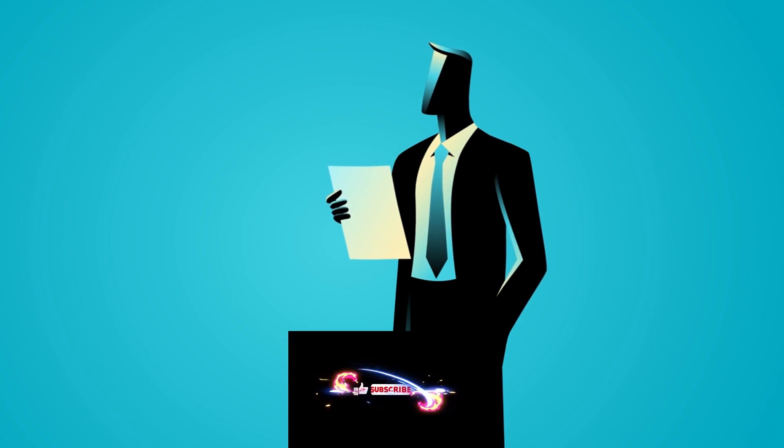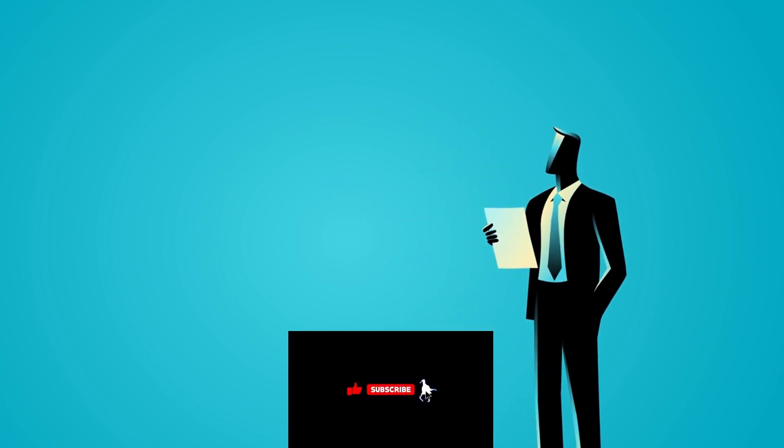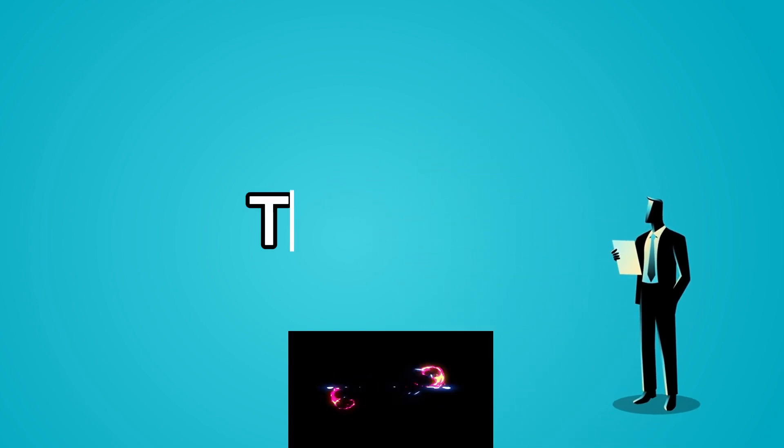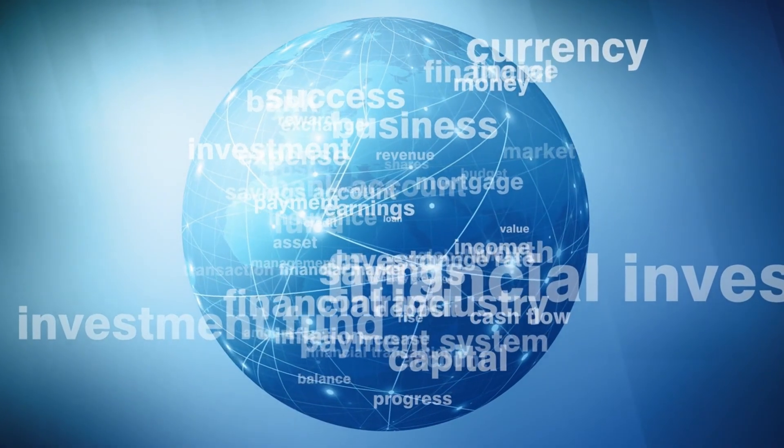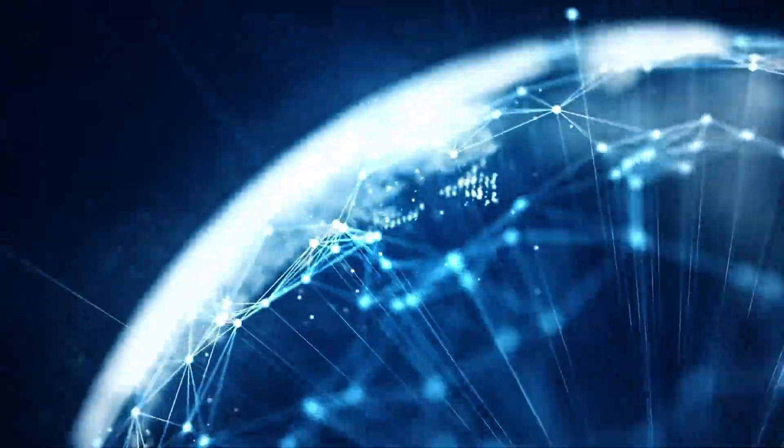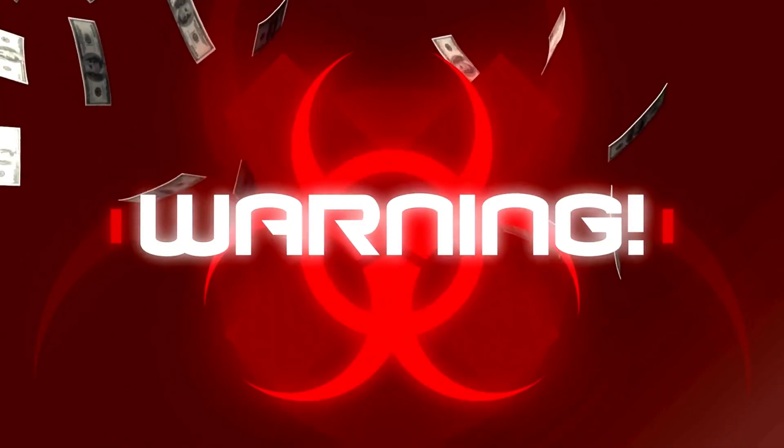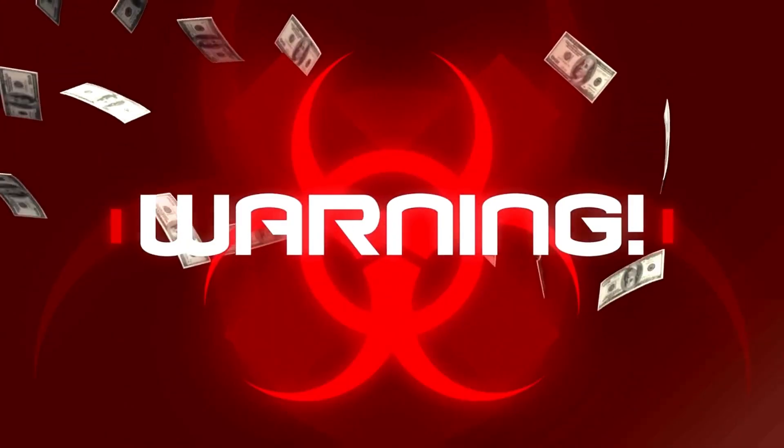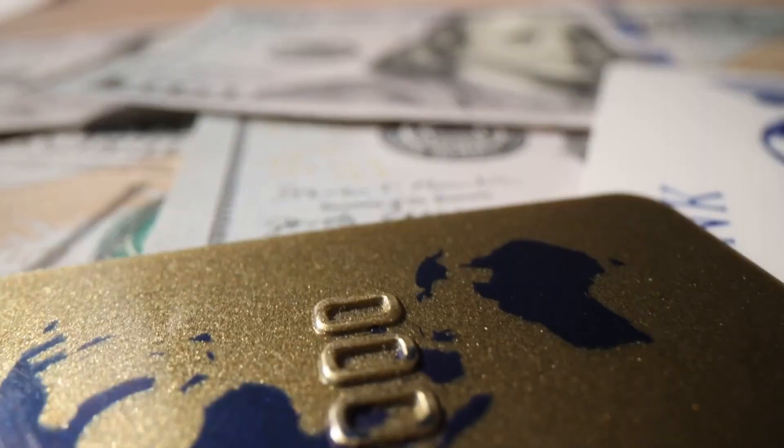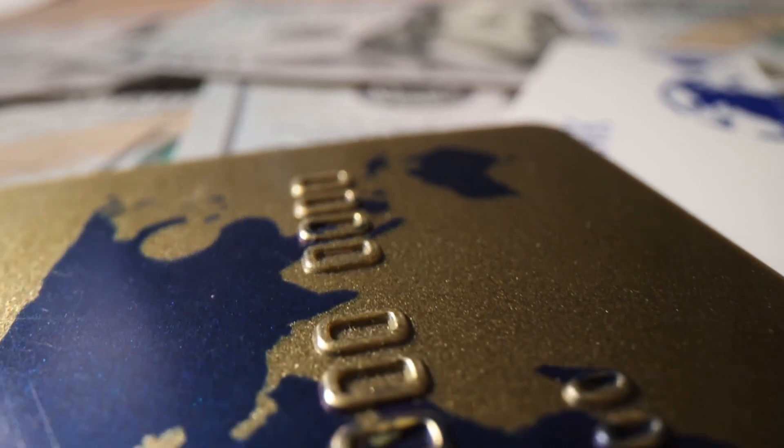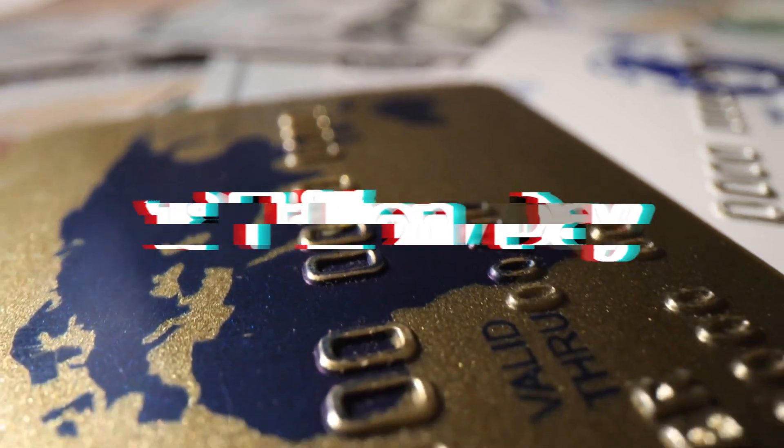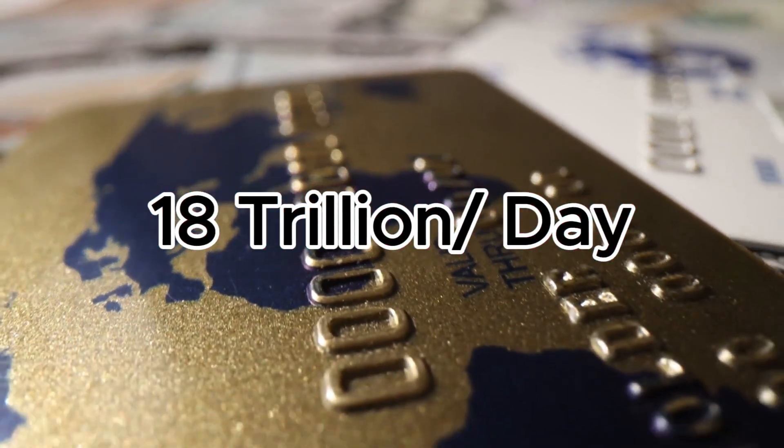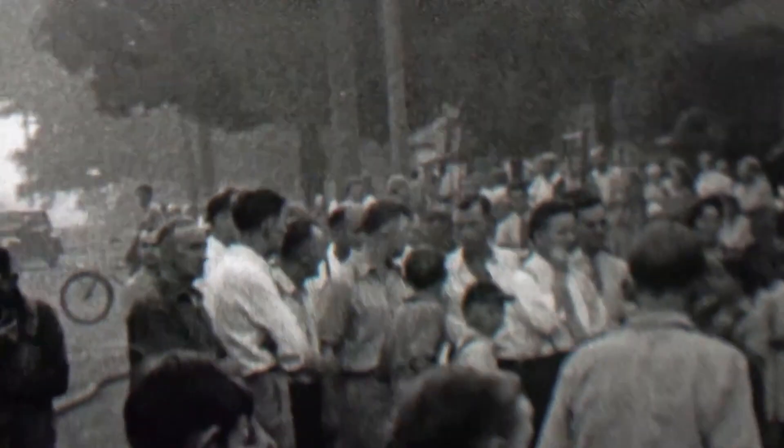Experts are particularly worried about the US government bonds, called treasuries. Treasuries are the foundation of the global financial system. They are seen as the safe asset that everything else is built on. If the treasury market became unstable or stopped working properly, it could cause huge problems around the world. For example, treasuries are used as collateral in the gigantic $18 trillion per day loan market between banks and other financial institutions. If treasuries became unreliable, it could freeze up this crucial source of short-term lending.